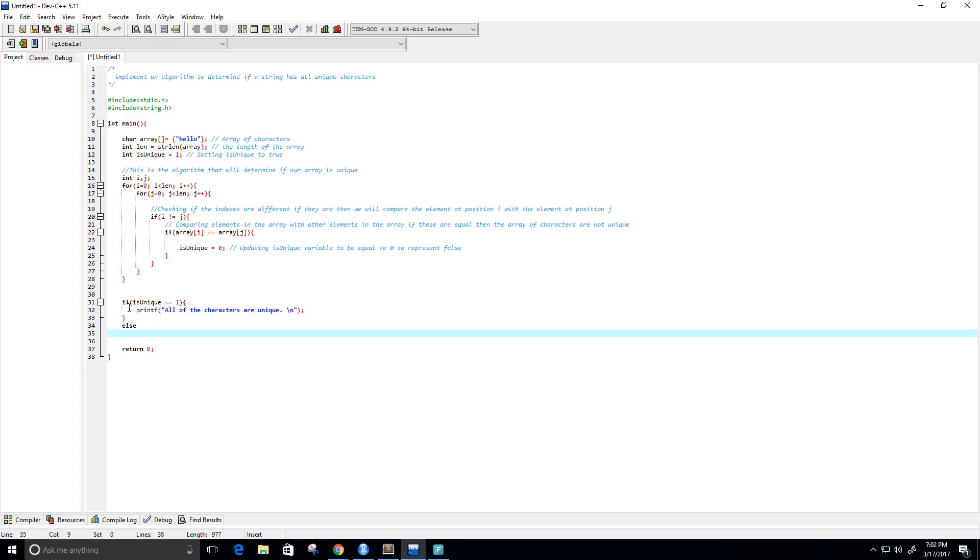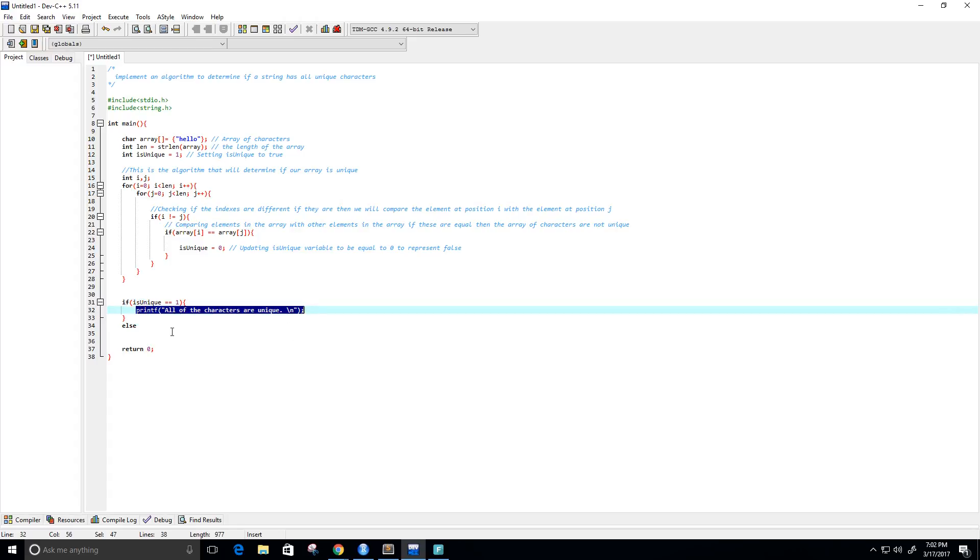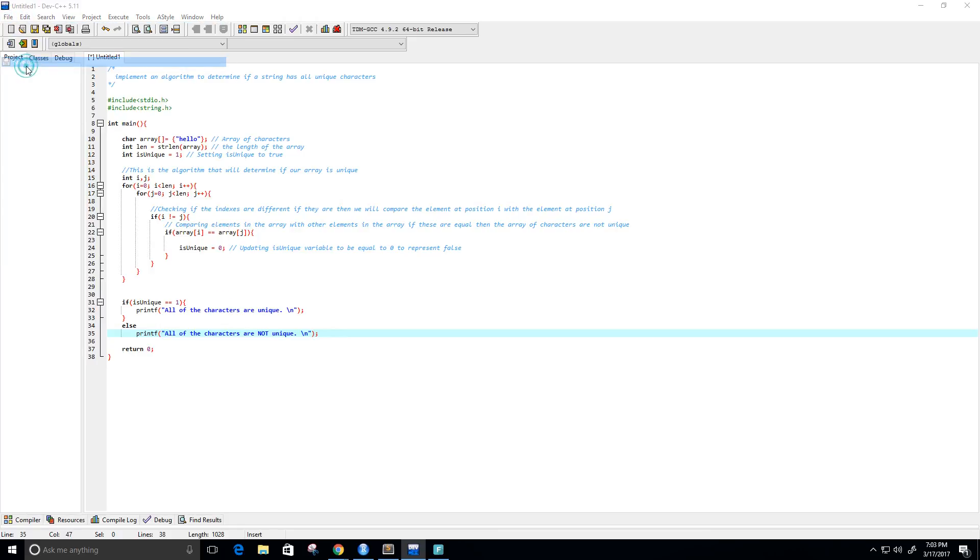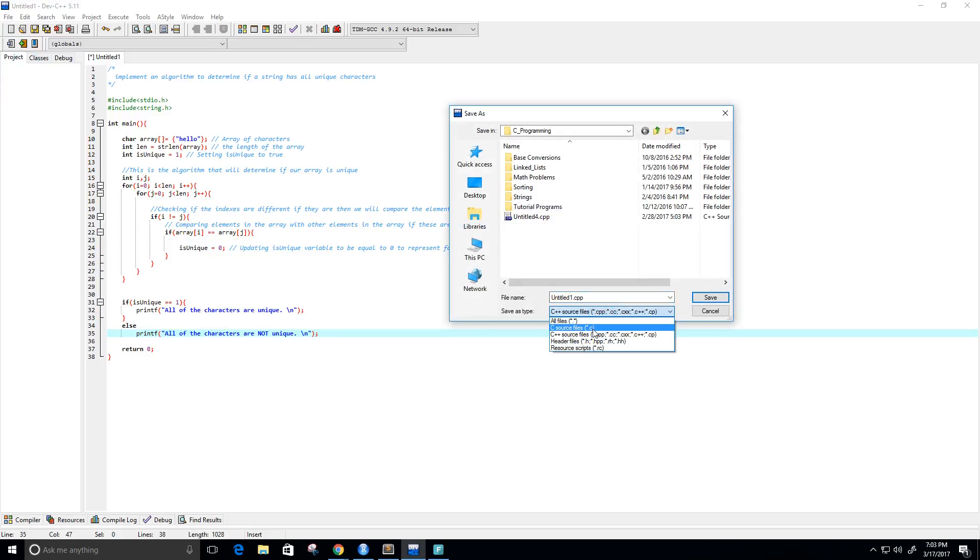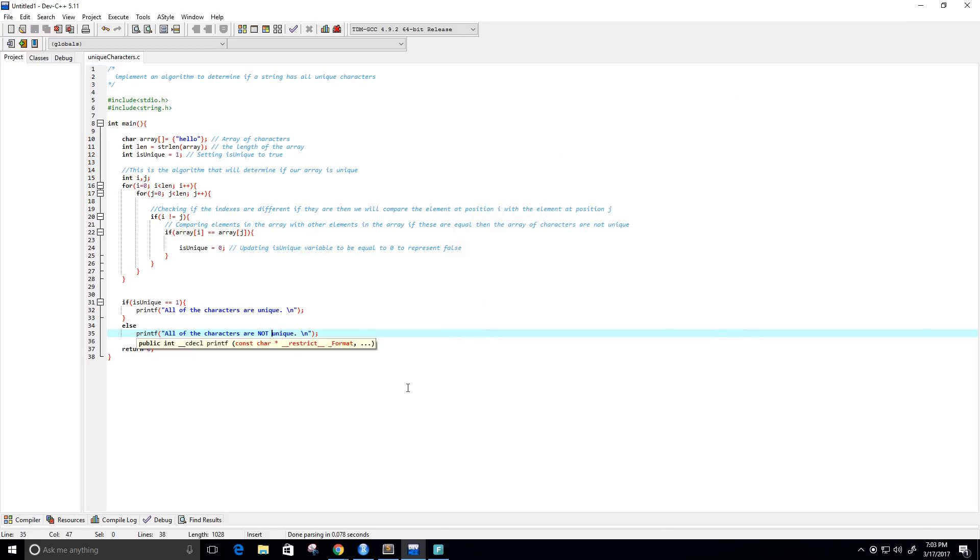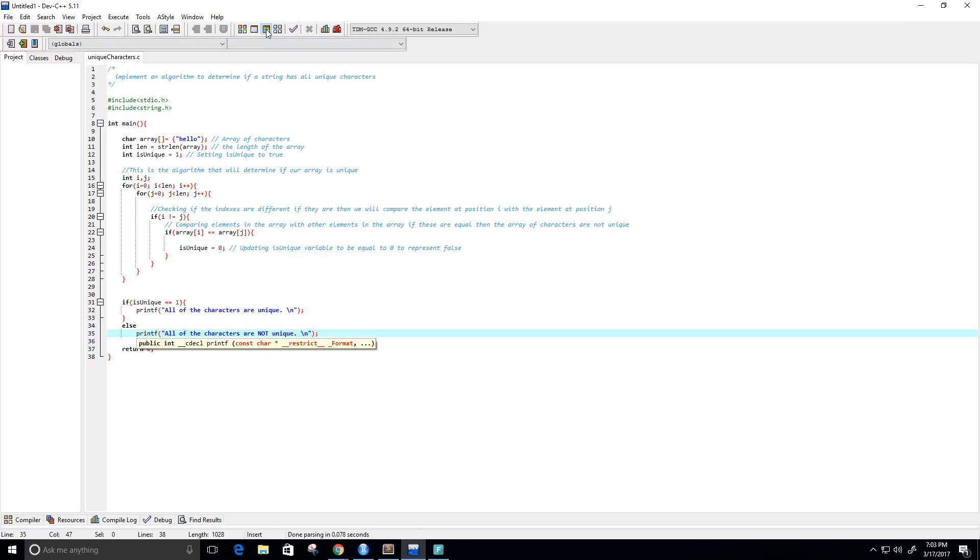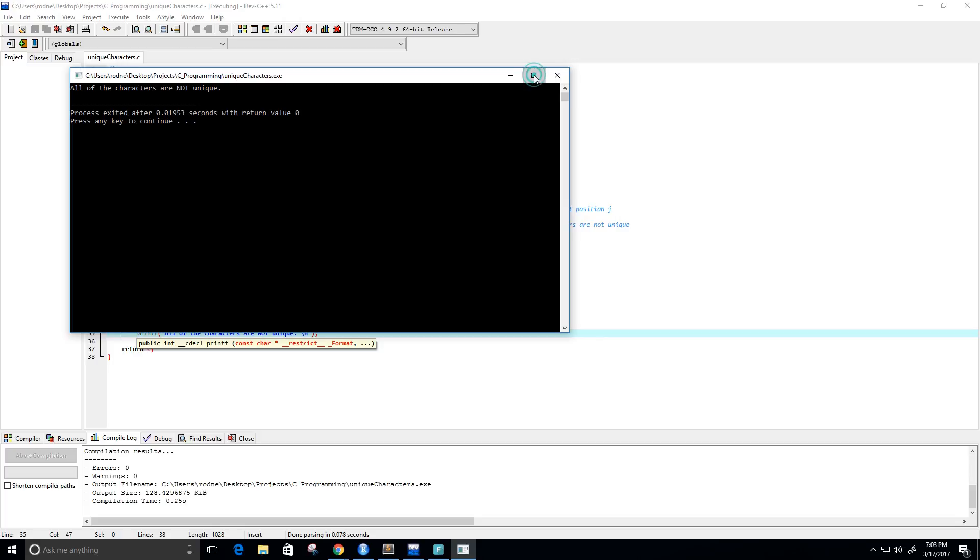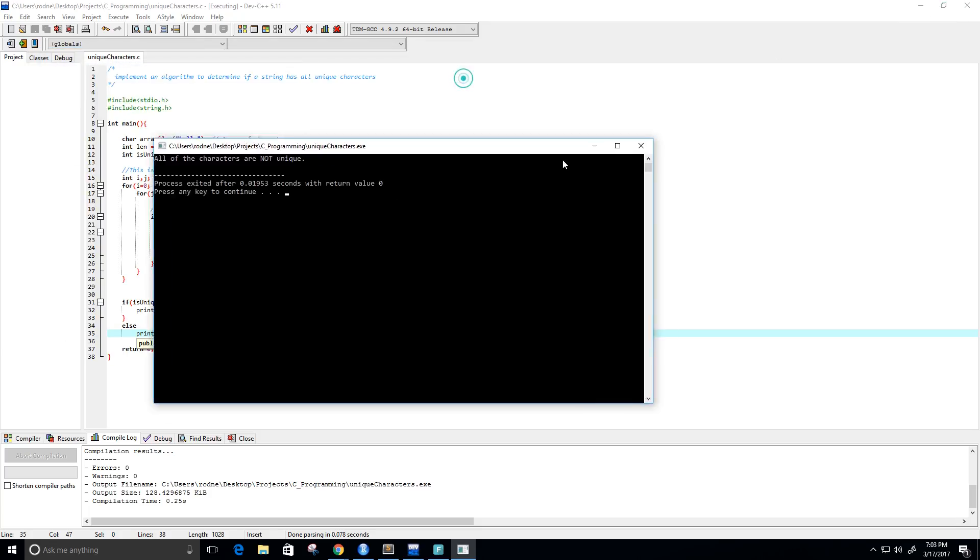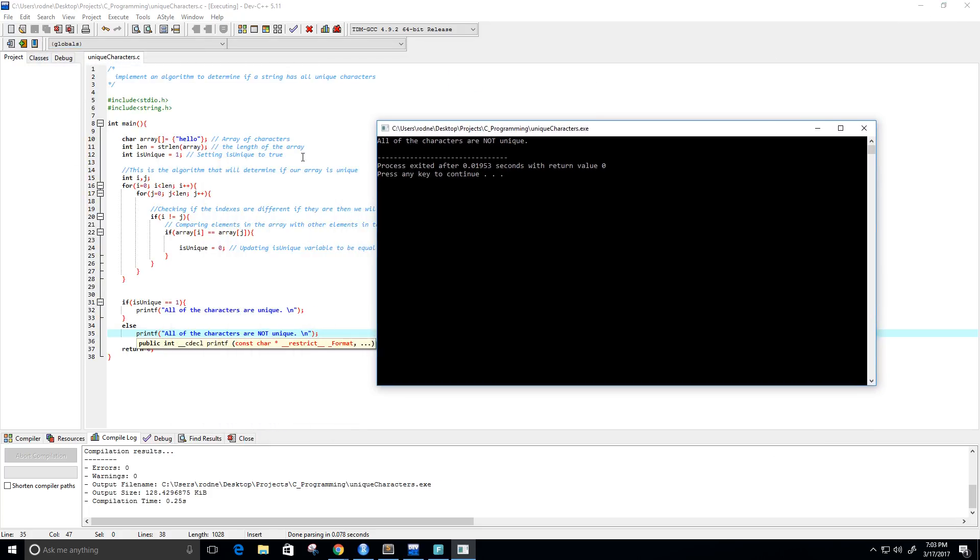Else, we will print something very similar: all of the characters are not unique. All right, so let's give this a run. Save file, save as, .c, and I think I will call this unique_characters.c. All right, let's run it. And oh, that's because I just saved it unique_characters. Now let's run it. All right, let's make this a little bit bigger. So right now we get all of the characters are not unique, which is what we expected with the word hello.